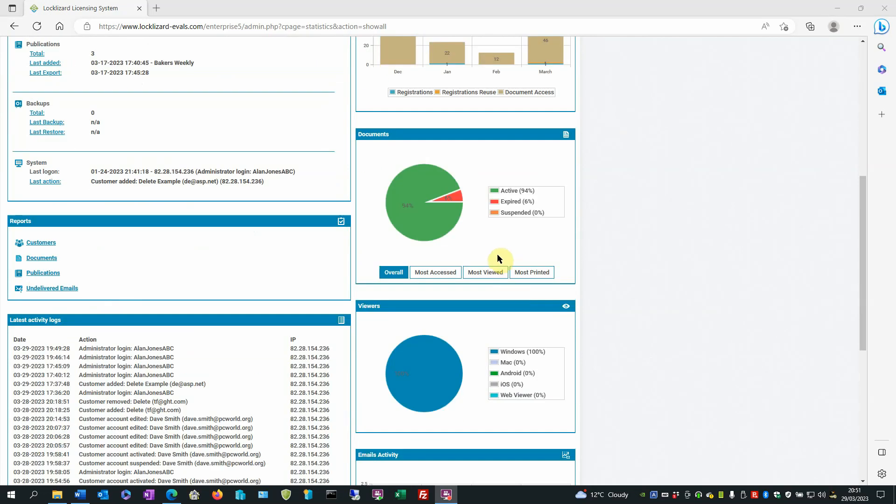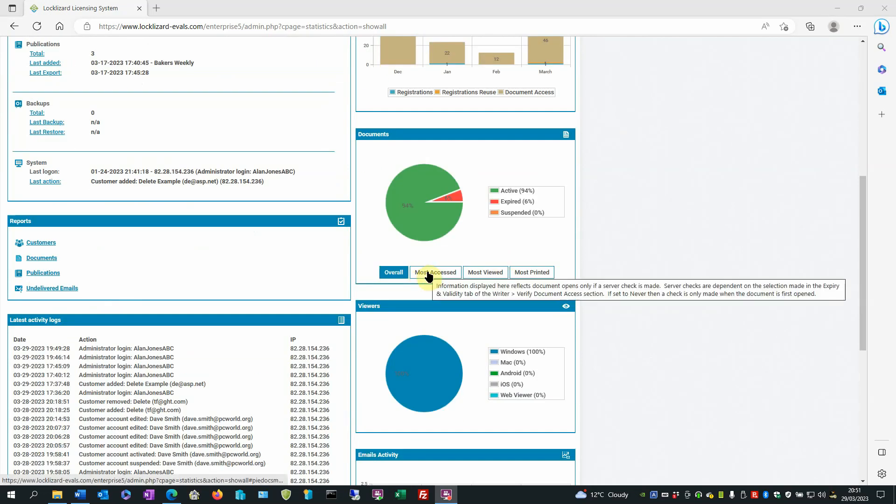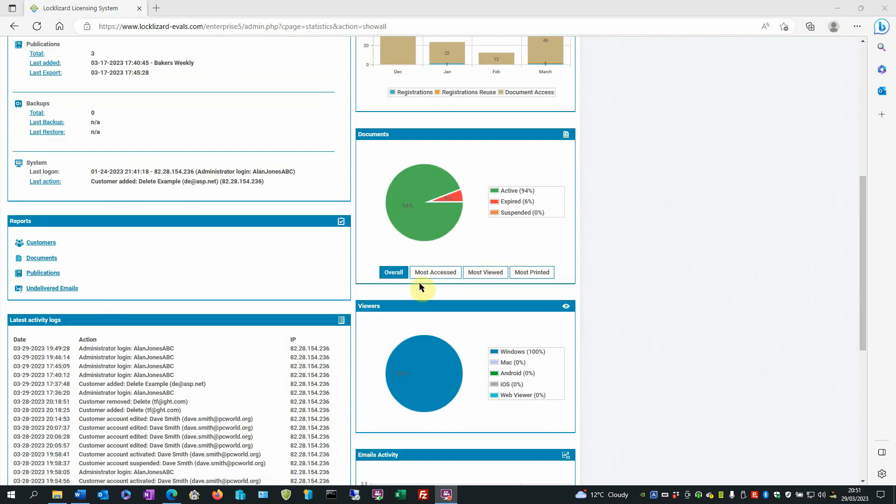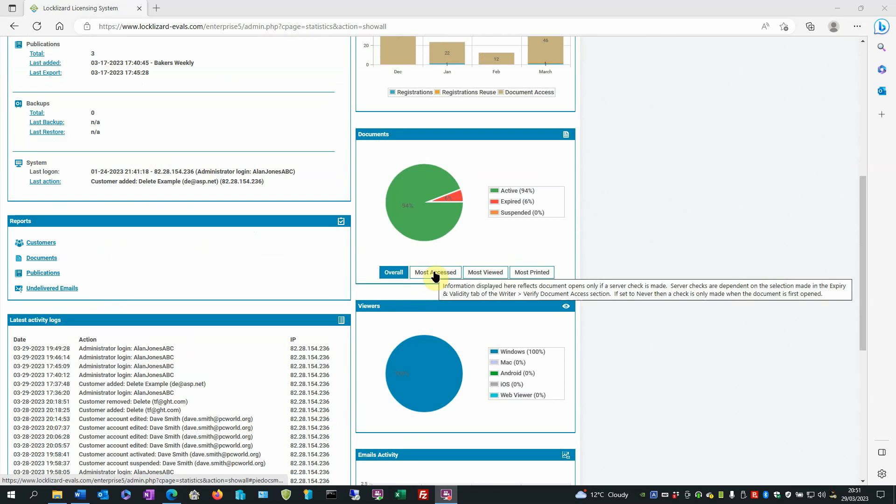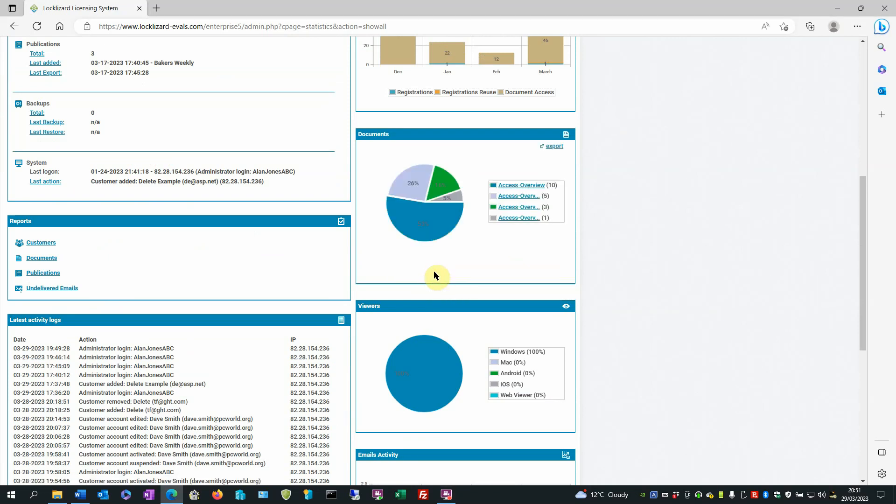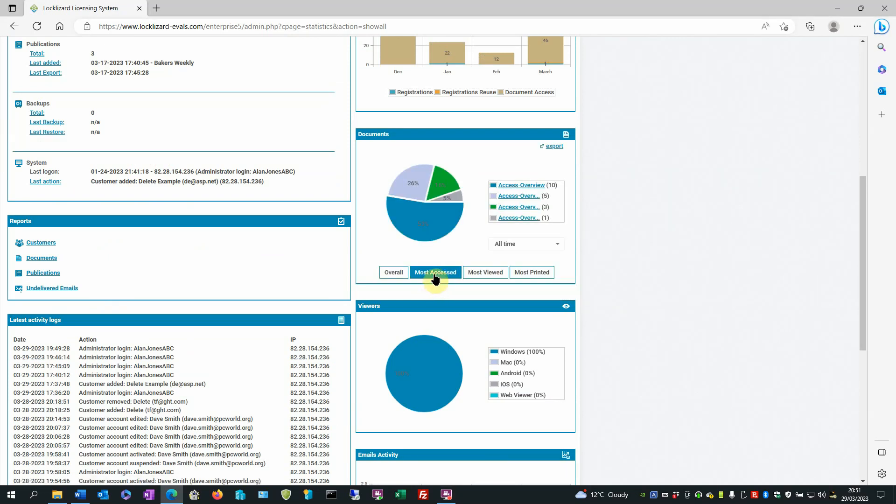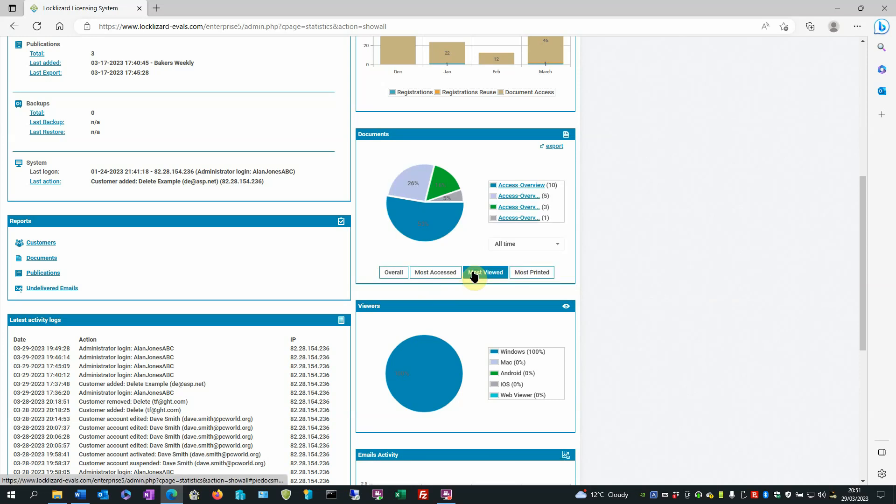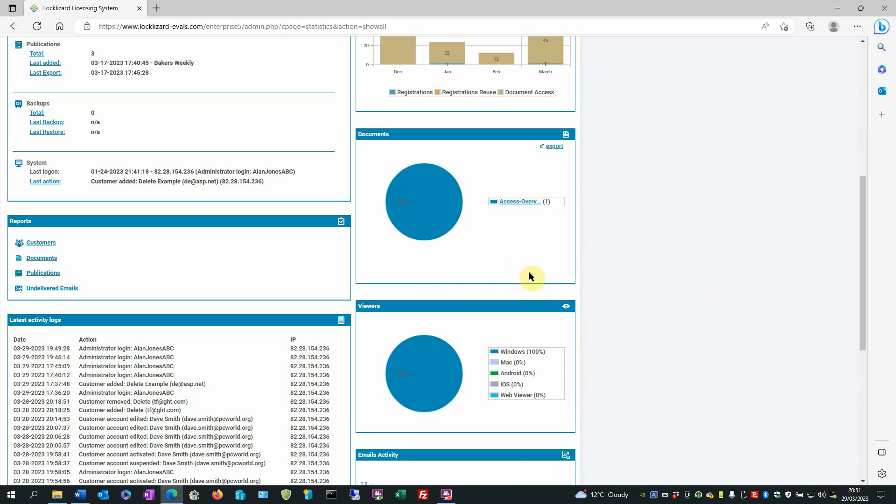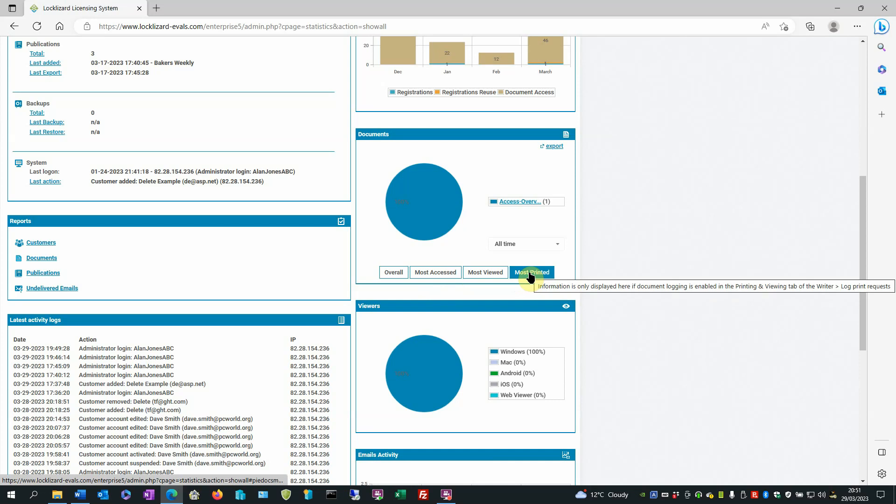On one of the pie charts you have buttons underneath so you can click on the button. This is to do with documents if you want to see most accessed or the most viewed or the most printed, so you can click on specific buttons for the information on this particular chart.